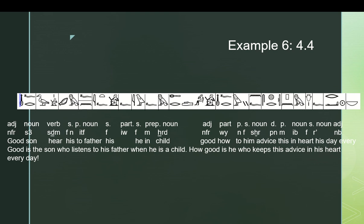And going back, and breaking it down, so we understand where this translation comes from. Nefer sa, good is the son. That part's simple. Segem ef n itef, who listens to his father. It's a circumstantial clause, modifying the sa, and then we have another circumstantial clause, iw f em hered. Literally, that would just be, he is a child, but because this is circumstantial, it has to be somehow subordinated. And the most likely meaning here is when. Because there's no past indicator, so it must be simultaneous, so it must be when he is a child. And that produces a good and coherent thought. Good is the son who listens to his father when he is a child. Makes sense. We can trust it and move on.